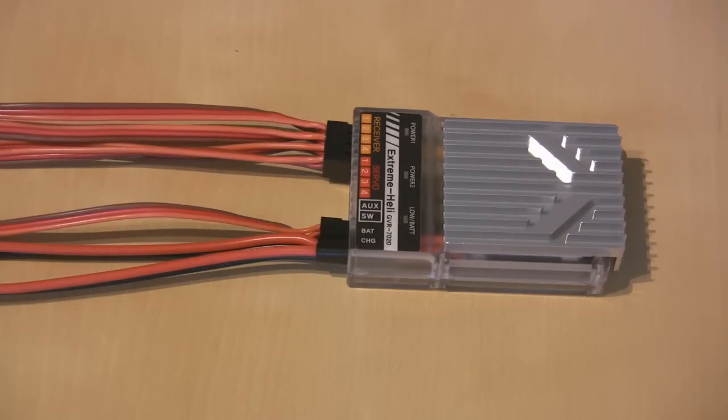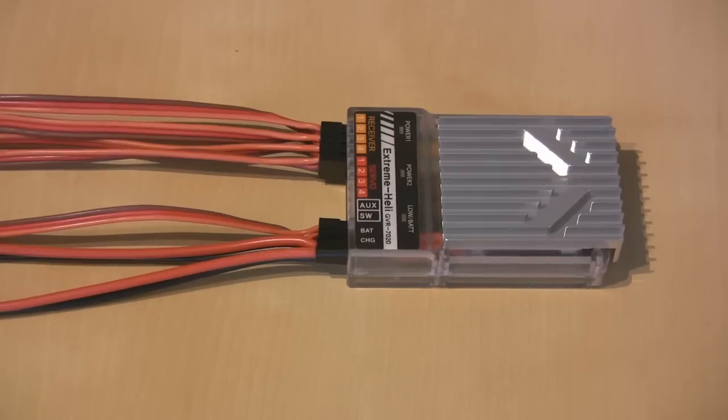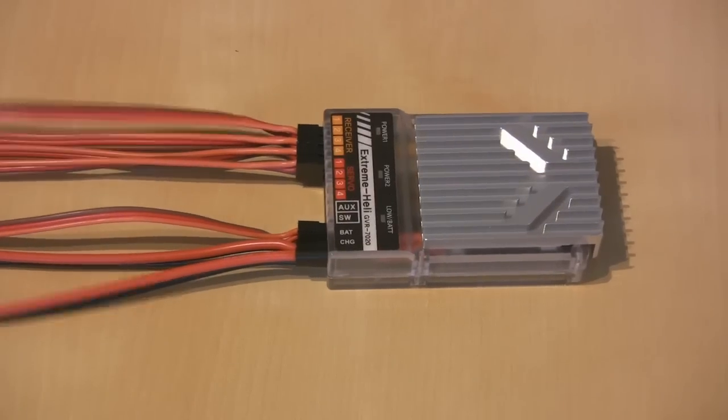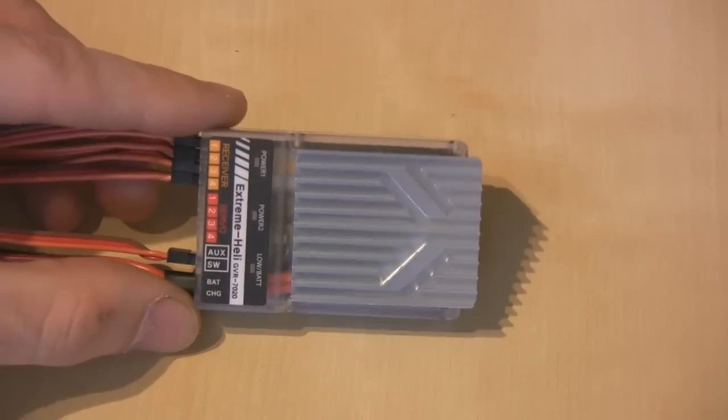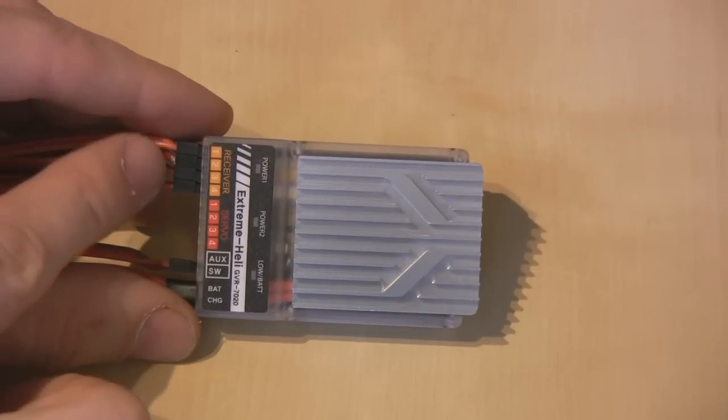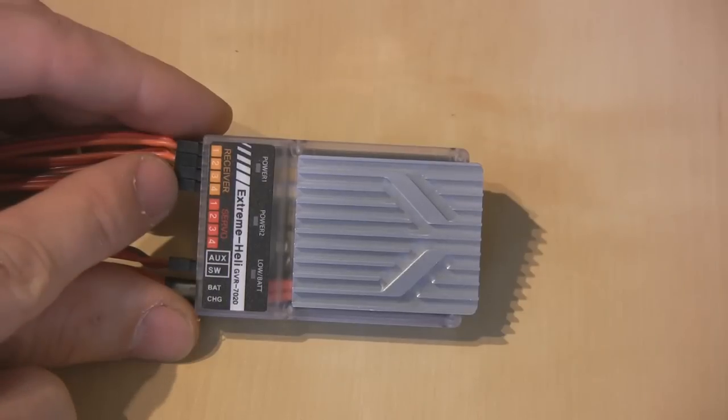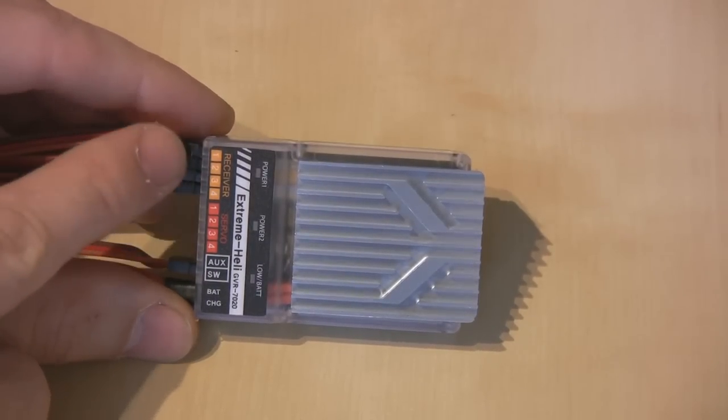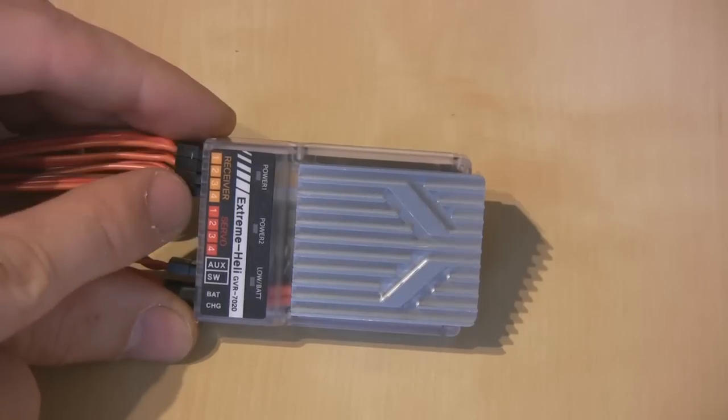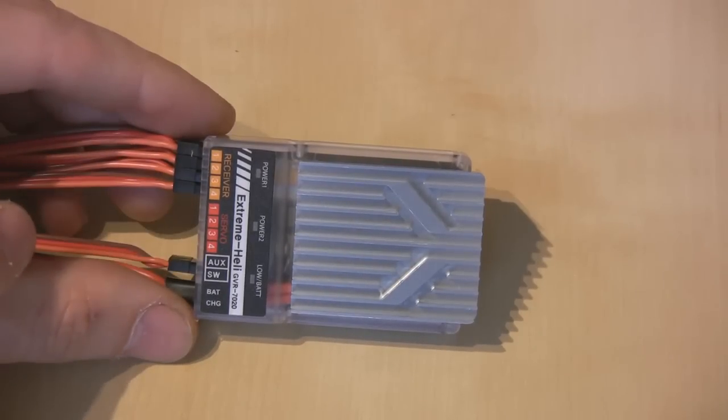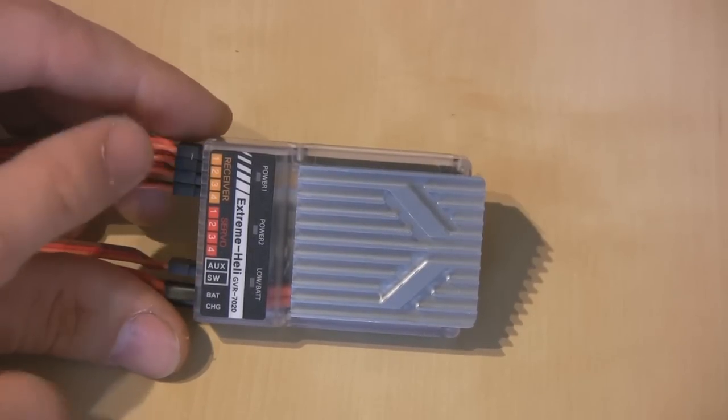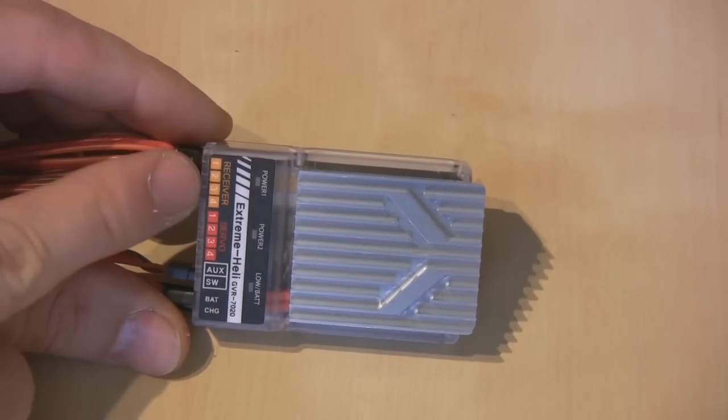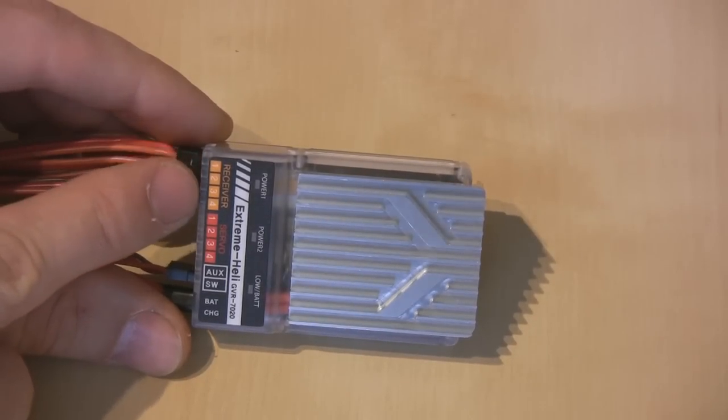Okay, so I've now connected this up the way it would be connected up in order to be fitted into a model. If I bring this over here, basically you can see that the cables that come supplied with the regulator you plug into the receiver outputs here.